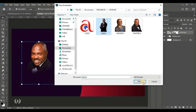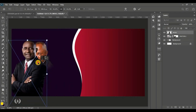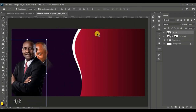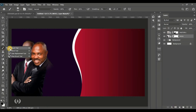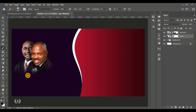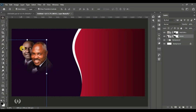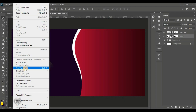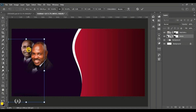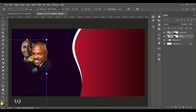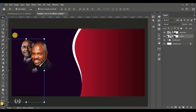I'll go to File, Place Embedded again to bring in the second man of god. I'll position him beside the first and drag his layer down below to get him right behind the first. Then I'll give it a layer mask and take my Brush tool, using the same procedure to brush off the sharp edge at the bottom. I'll select him, go to Edit, Free Transform to reduce his size and move him up so his head crosses the first man of god's head slightly.